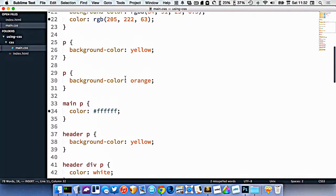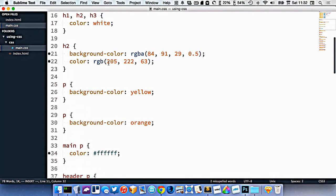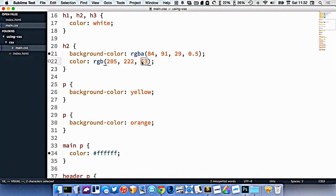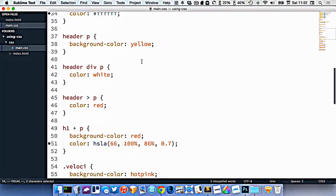Now with RGB, the system is, this is how much red is in it, this is how much green is in it, and this is how much blue is in the color.